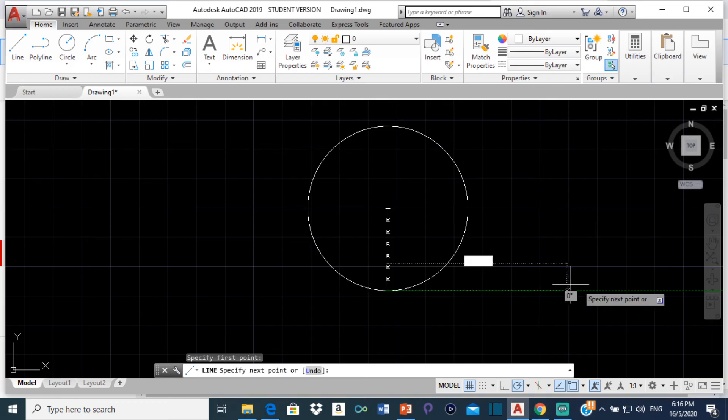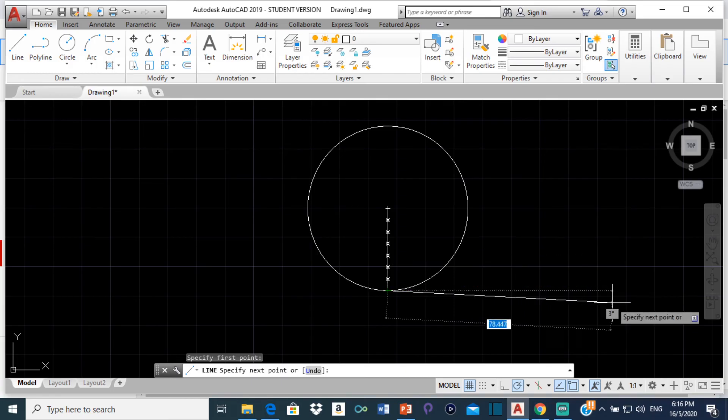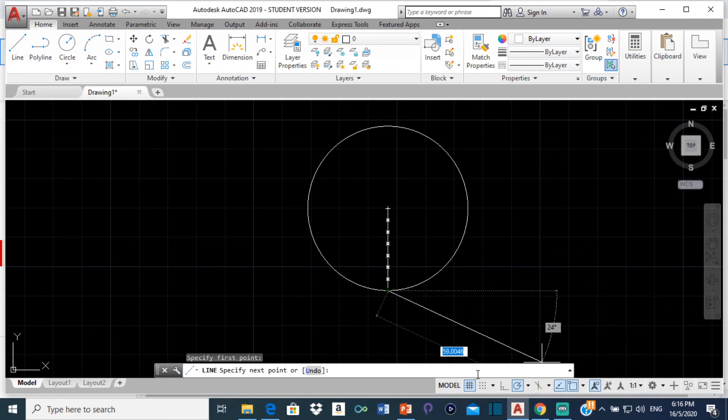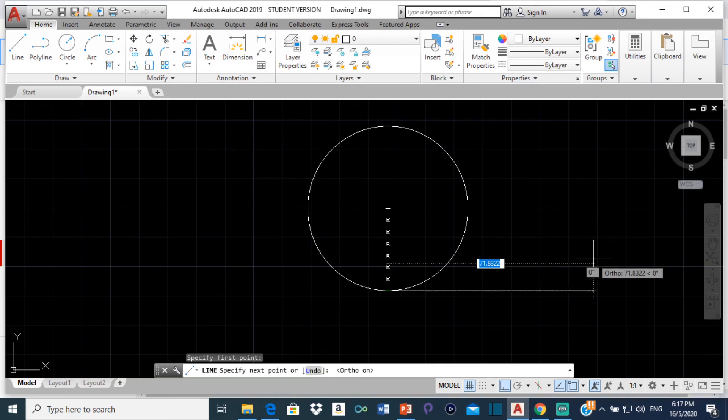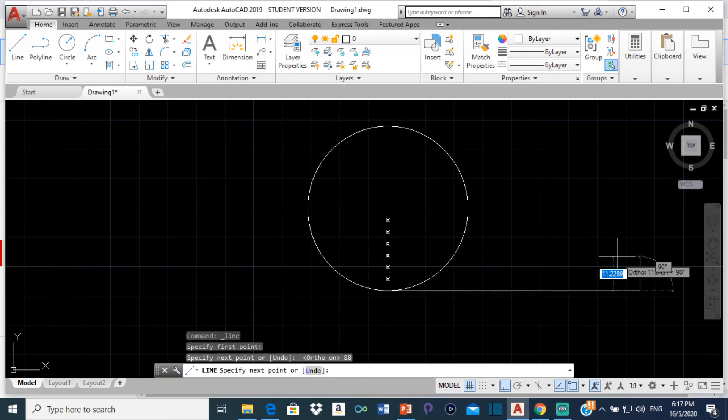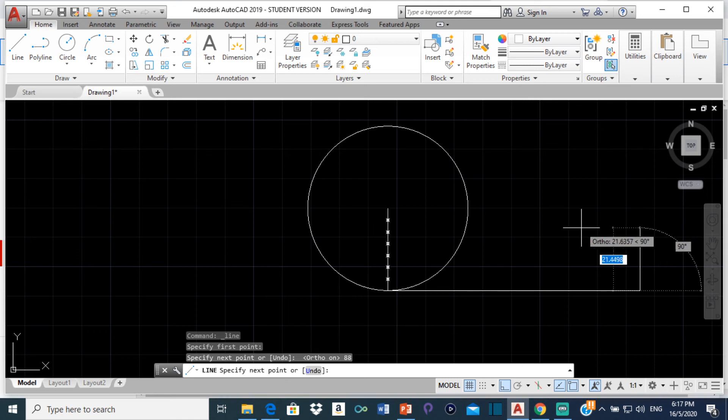So that would be a total of 88. So from here I'm going to draw this line. 88. Let me turn on ortho to ensure that the line is horizontal. And I'm going to type 88 and press enter. Good. Nice.